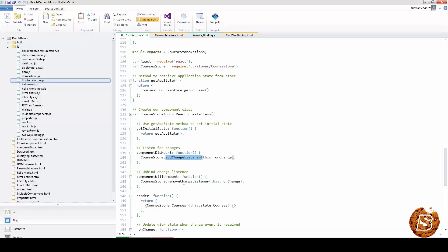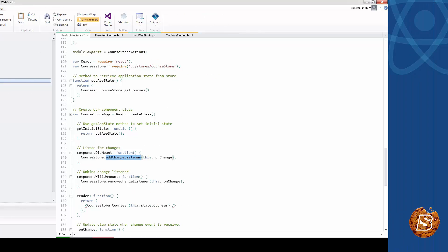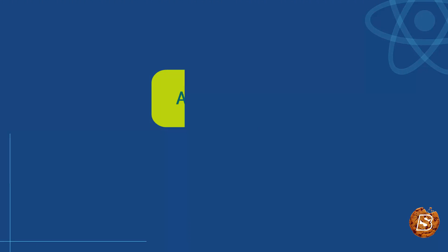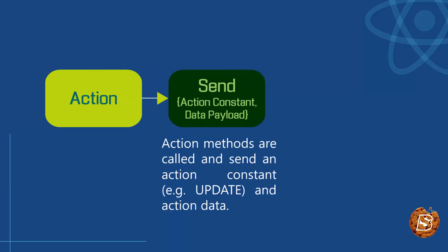That's how the whole unidirectional flow takes place in Flux, and here's the summarized version of all the steps that we have just now discussed.